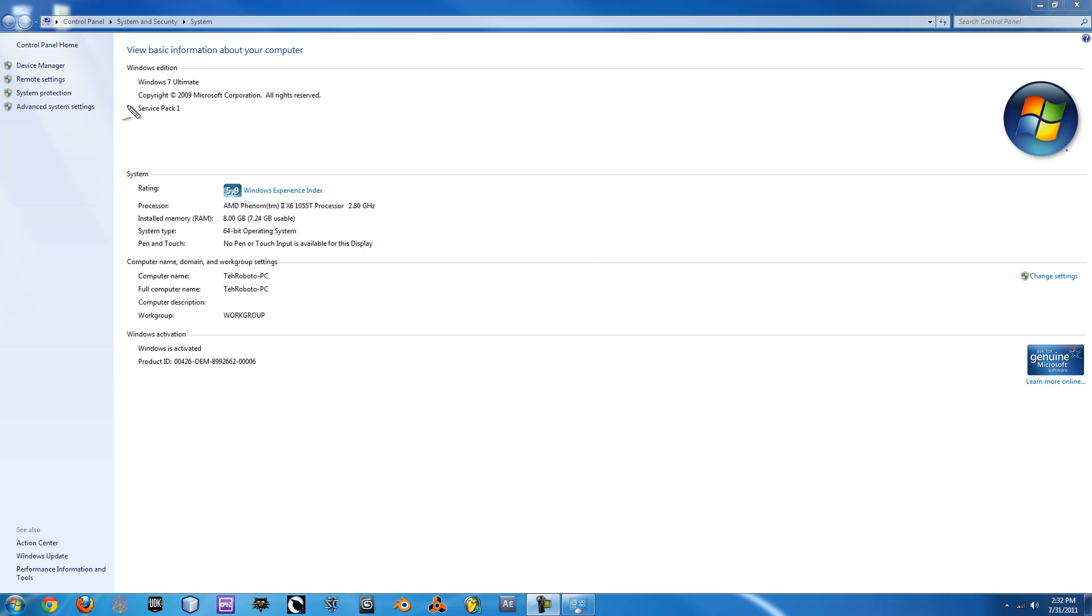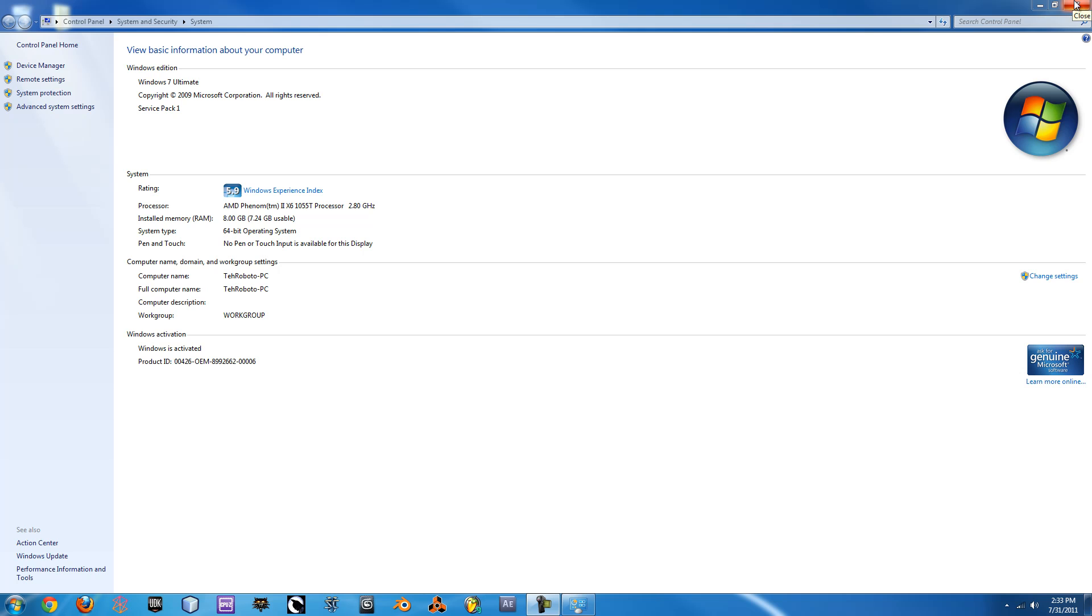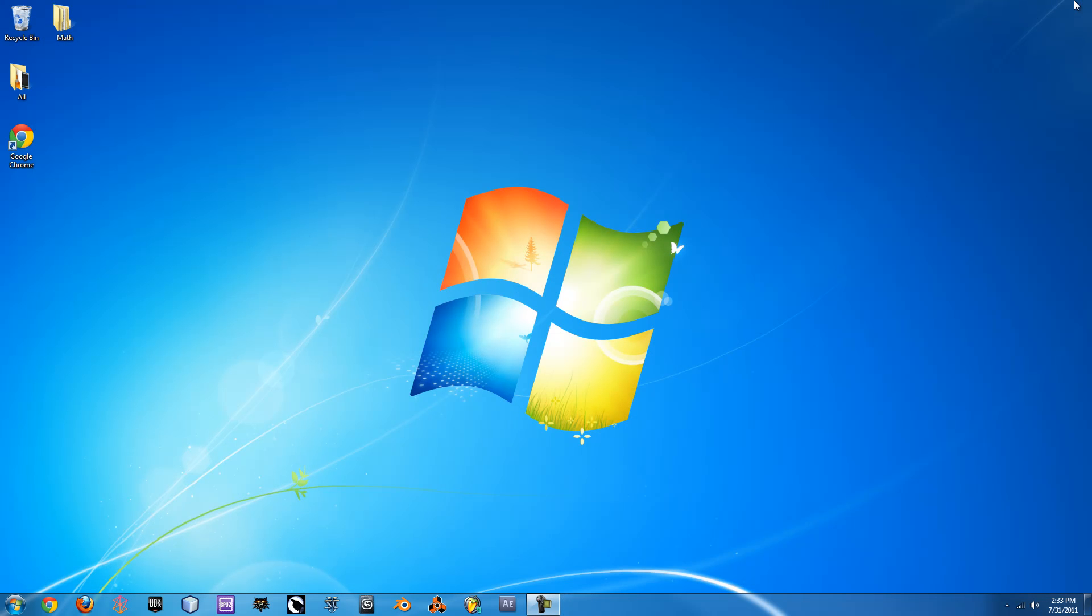Up here at the top you can see that it says what version of Windows we have. So if we don't know what specific version we have, we can find out there. And right here we see it says 64-bit operating system, so we know only to get 64-bit programs. That's how you figure that out.